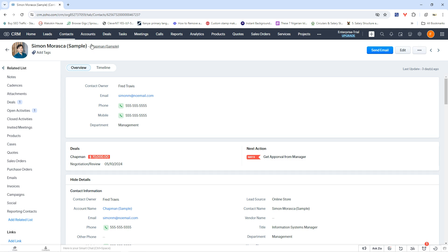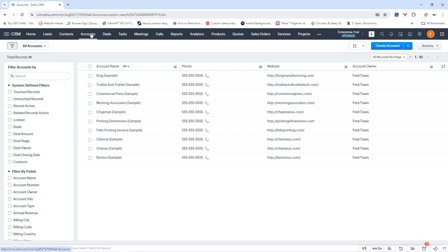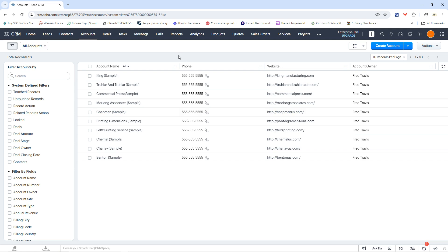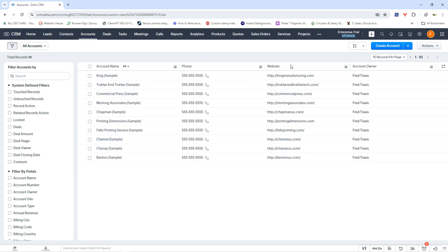And then aside from contacts, within the Zoho CRM, we also have the accounts. And of course, this account is your contact, your client's accounts. There are some solutions you might offer or some products you might have that will be sold to companies, that will be sold to business accounts, so this is where you can manage all of that. You have the account name, you have the account owner's phone number, and then you have the business phone number of the accounts that you're managing.